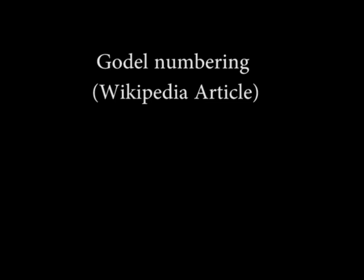Gödel numbering, Wikipedia article. In mathematical logic, a Gödel numbering is a function that assigns to each symbol and well-formed formula of some formal language a unique natural number called its Gödel number.